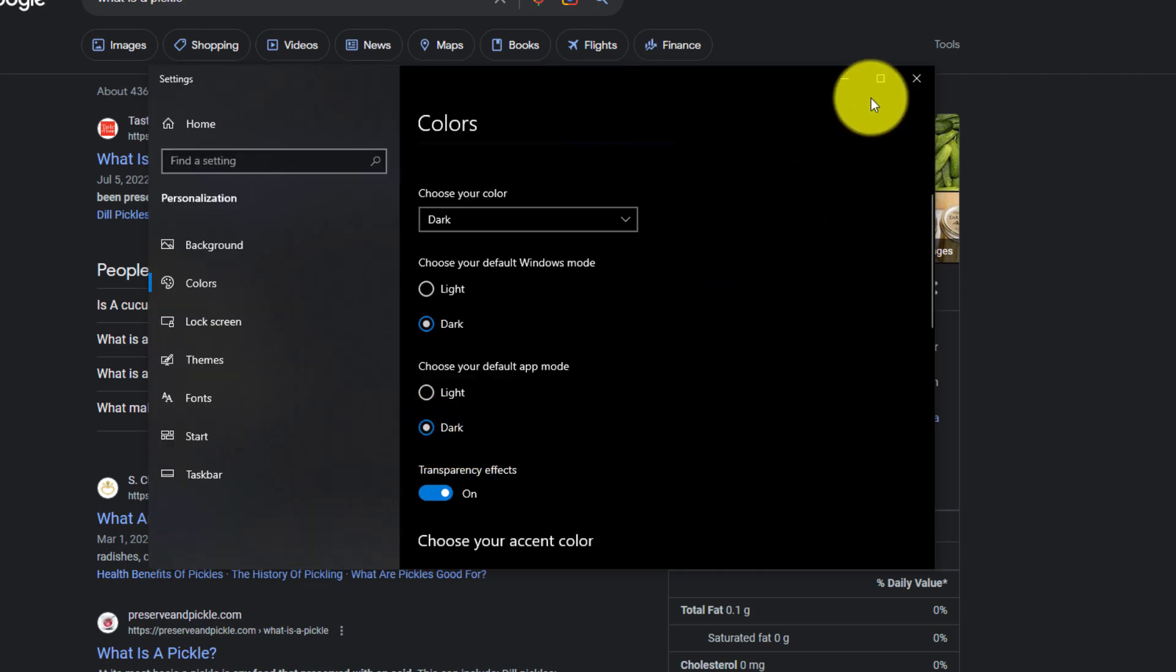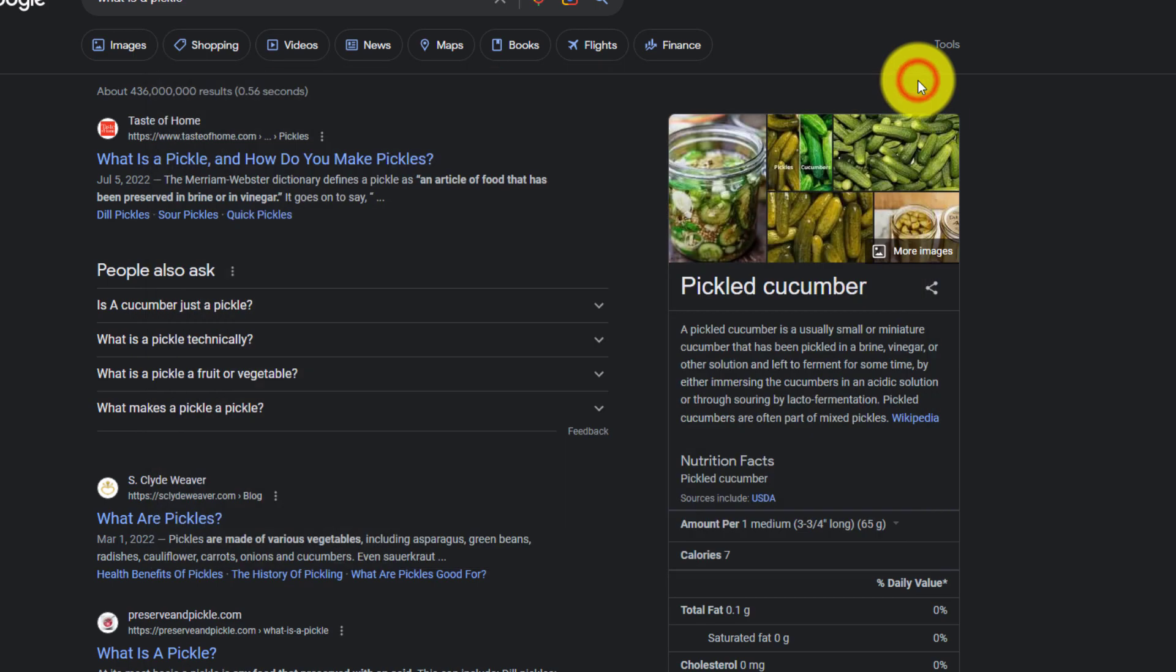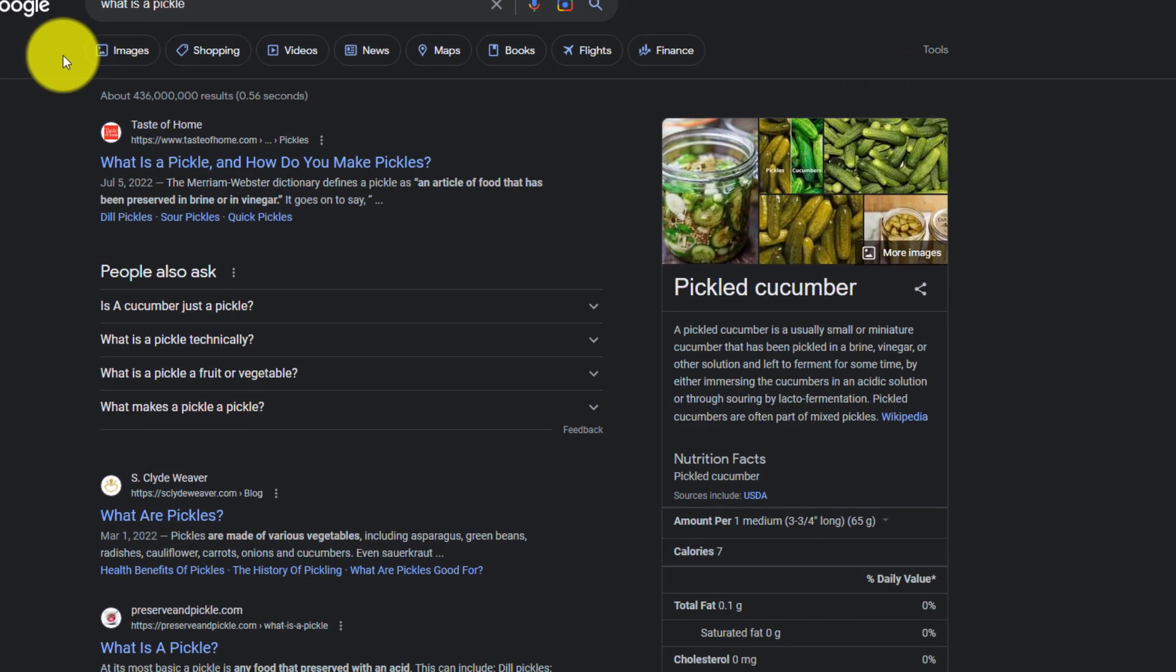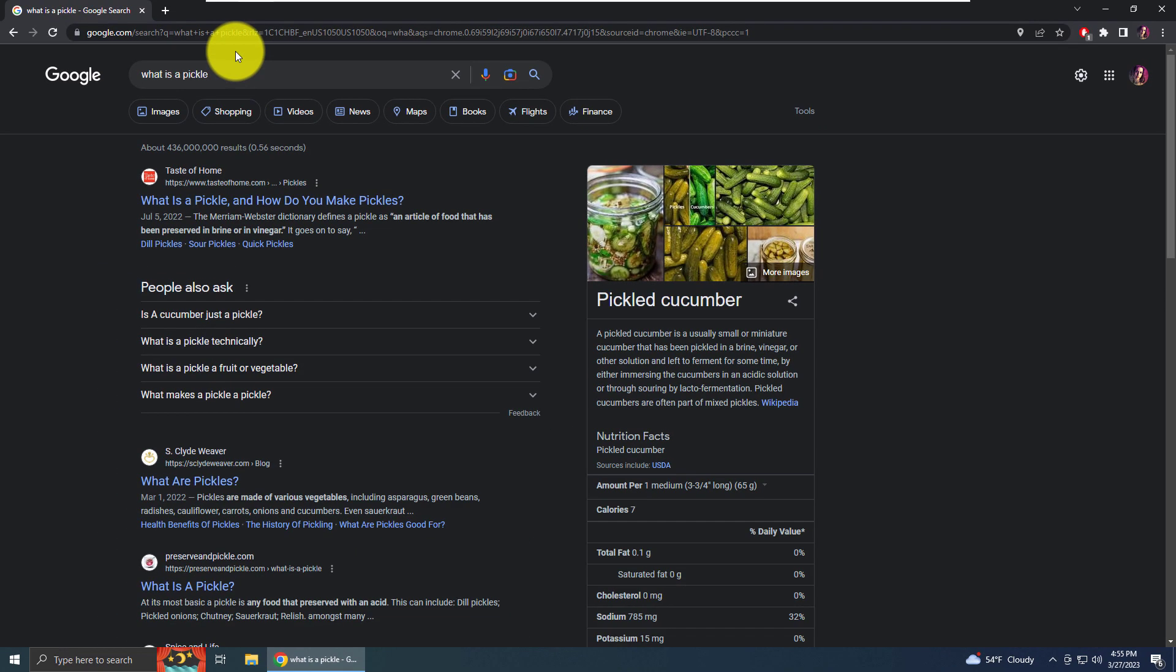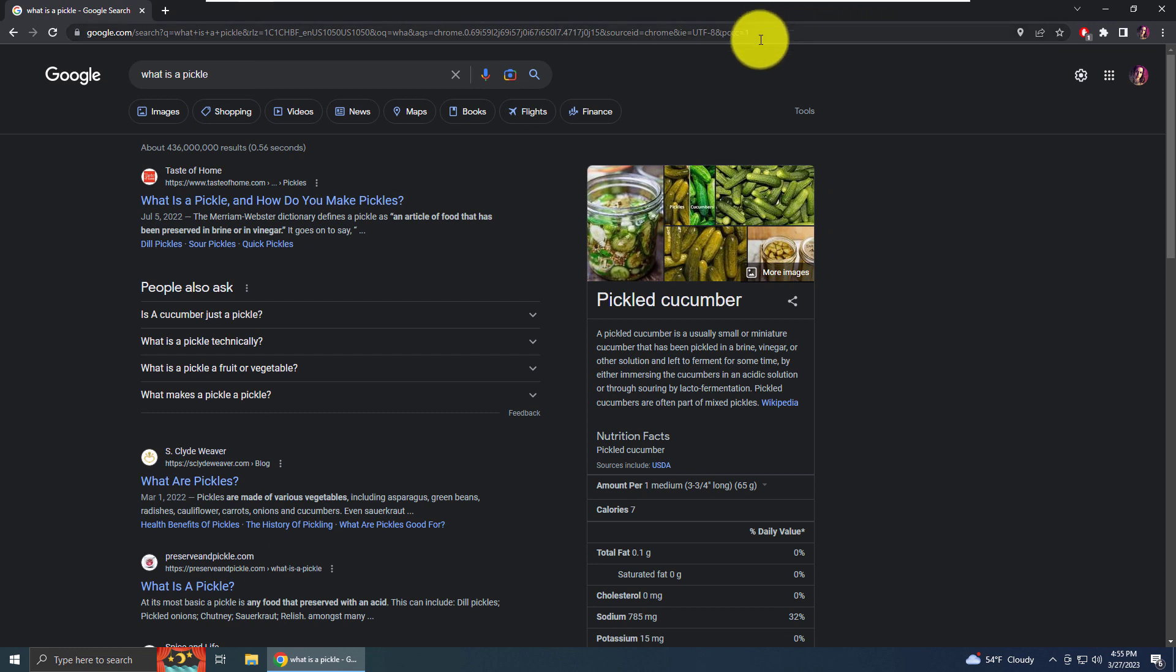Now we can close out of that colors window. And you can see that the tab is now in dark mode, and the frame or border of the Google Chrome browser is in dark, as well as the URL.